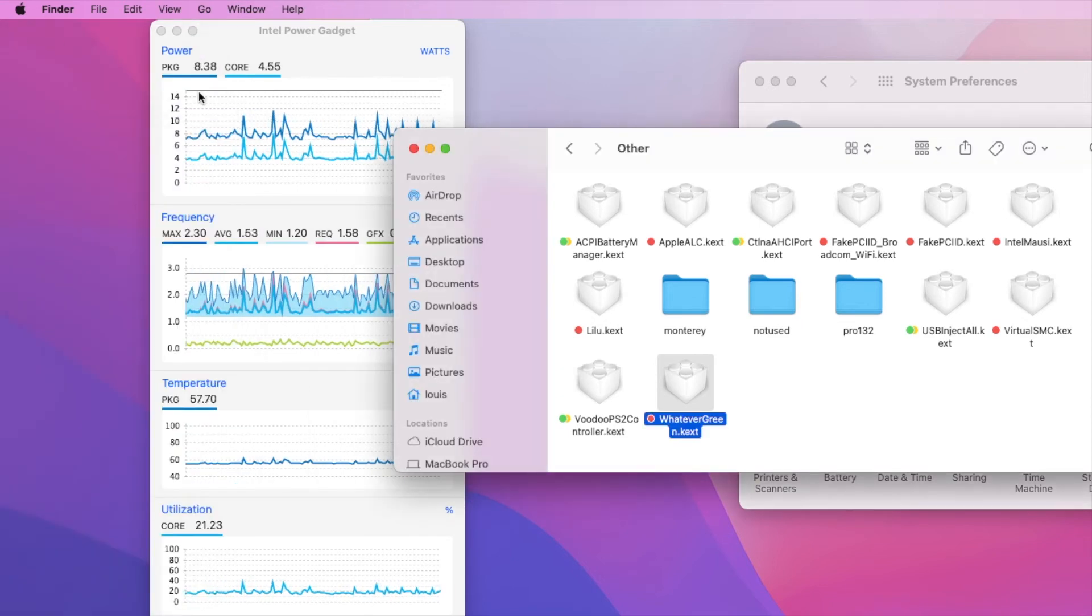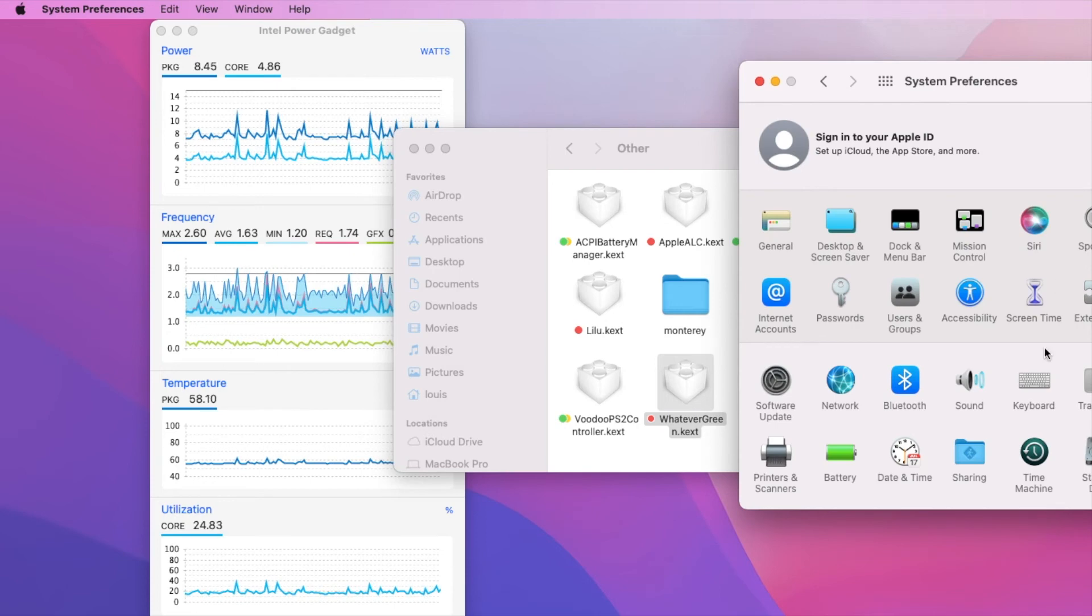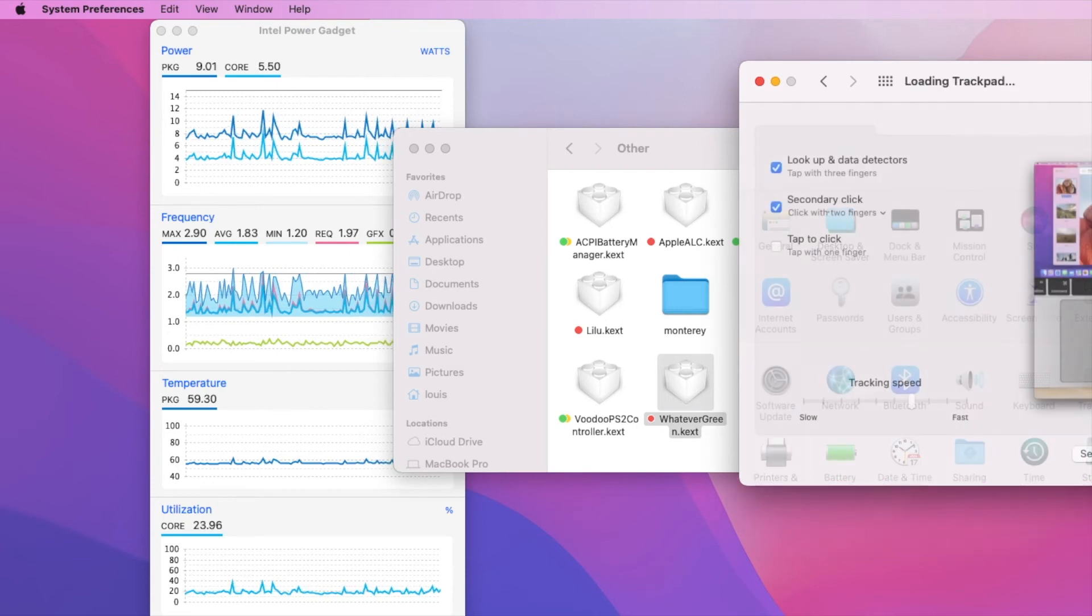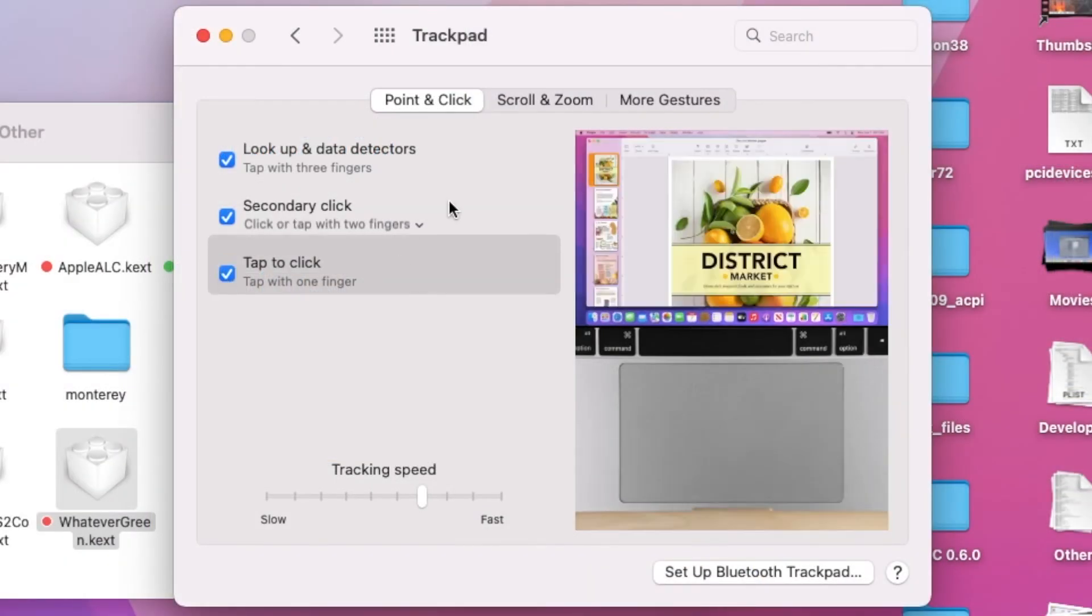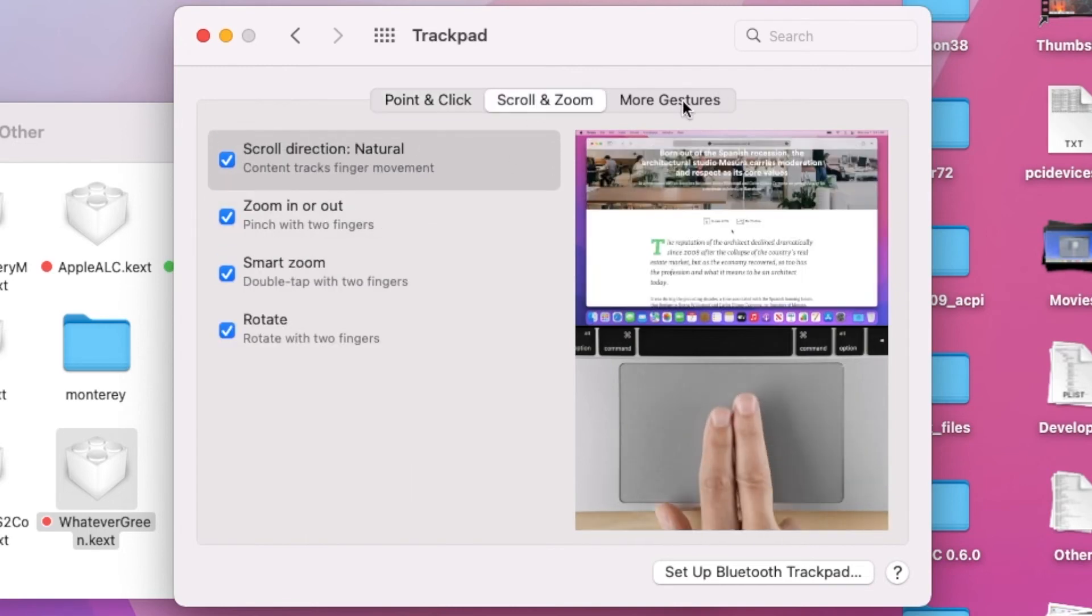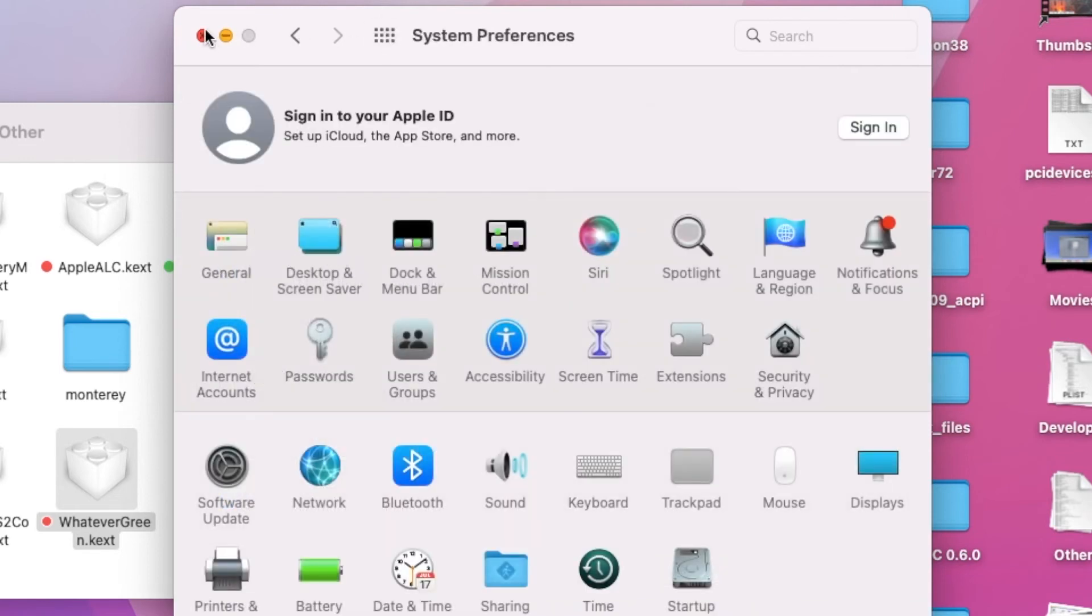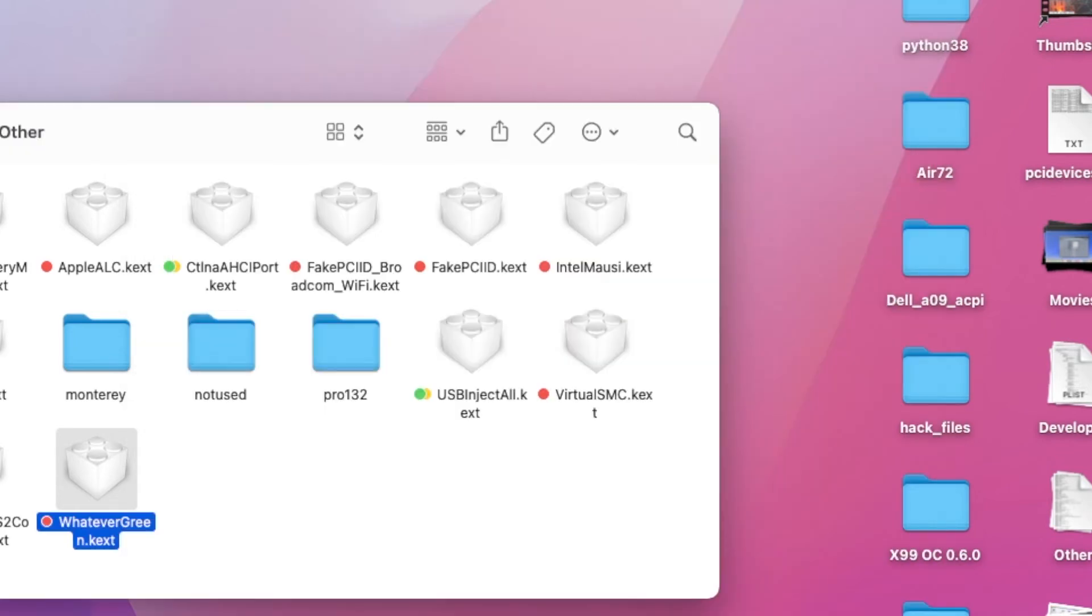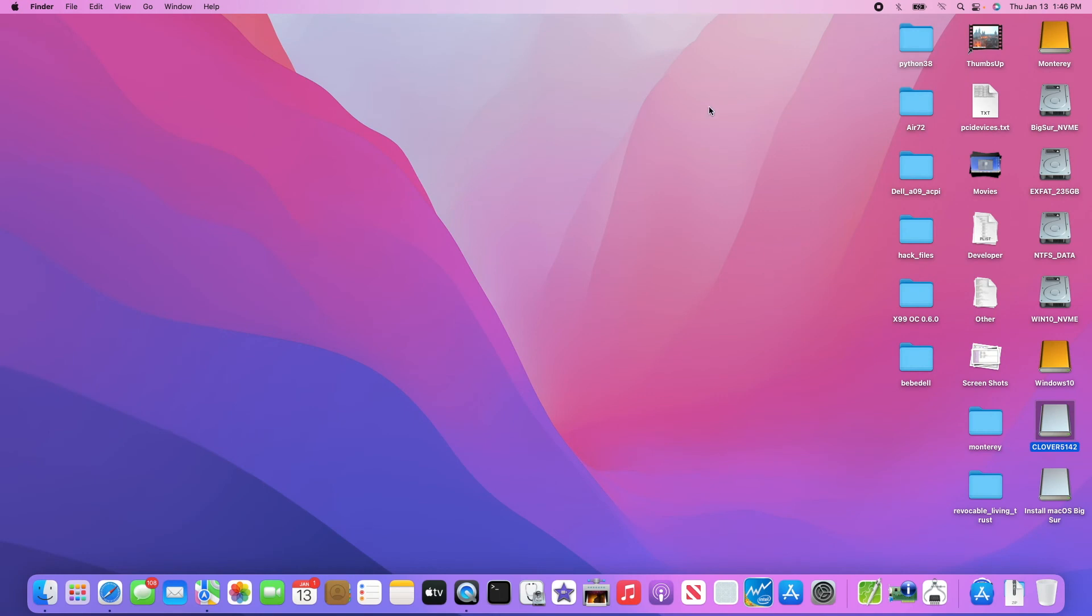I am not going to upgrade to Monterey since Big Sur works a lot better and there's not much here that I need to use. By the way, I use the same thing, just change the graphics cards and the SMBIOS.